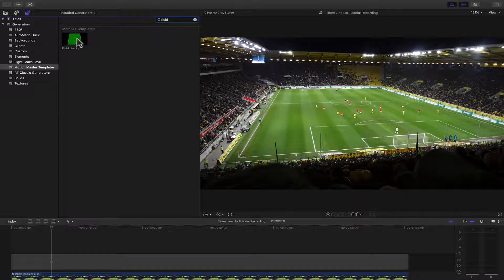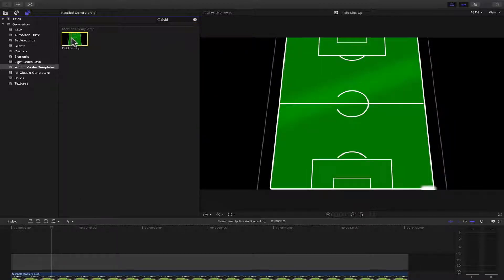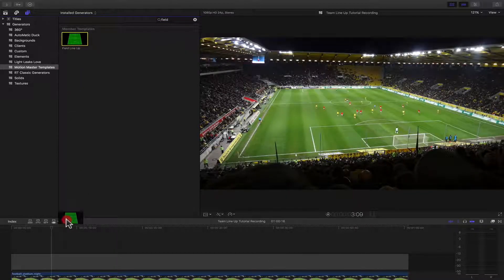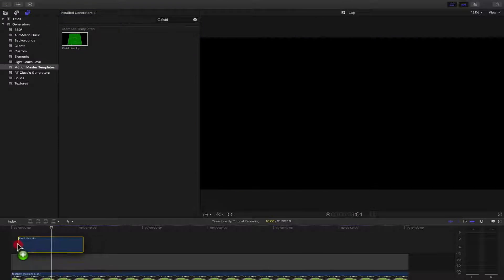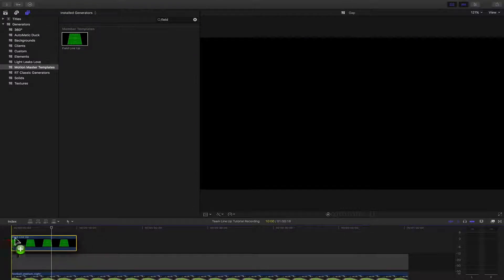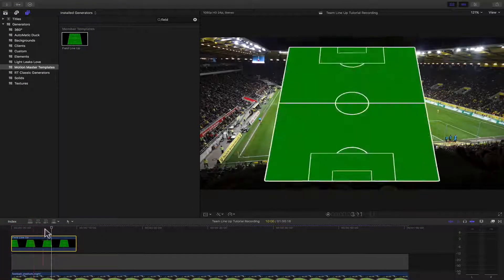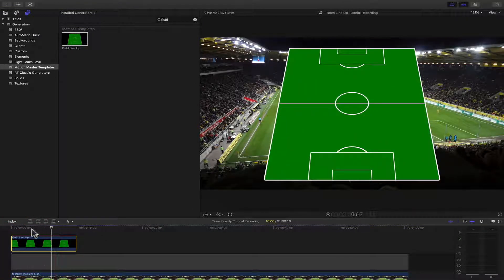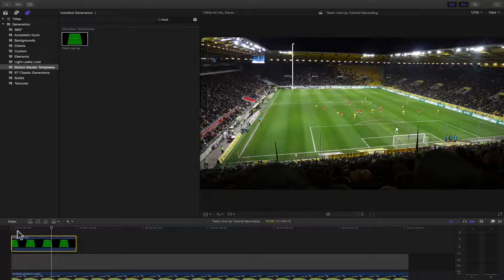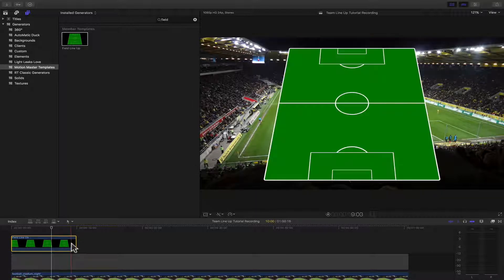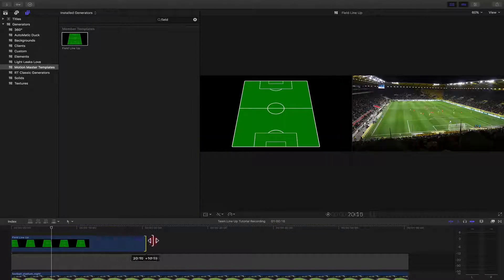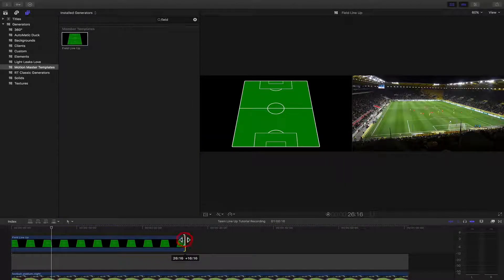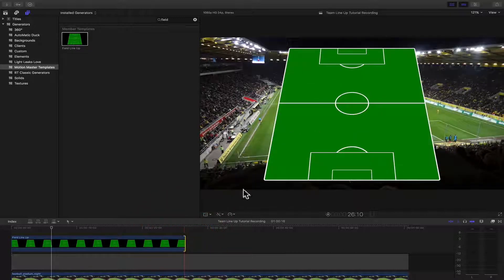Once you have done that, you can drag and drop it to your timeline. Now we can stretch this open, give it a little more duration, and we can close the browser.